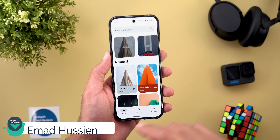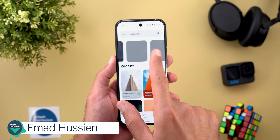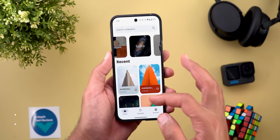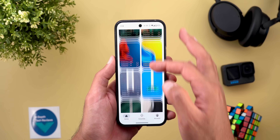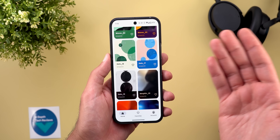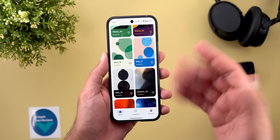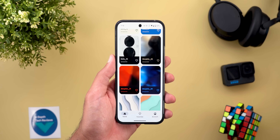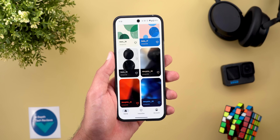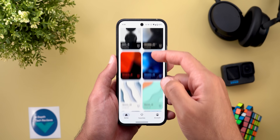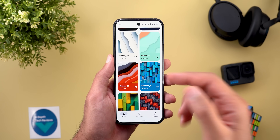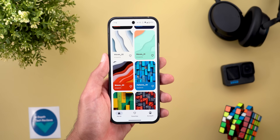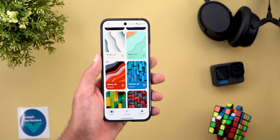Before starting, let me remind you about the Wallpapers by In-Depth Tech Reviews app. If you like any of the wallpapers you see in this video or any of my other videos, they are now part of the collection and you can find the Google Play Store download link in the description below. If you're facing any problem loading the wallpapers, I recommend using any free VPN to make it work.